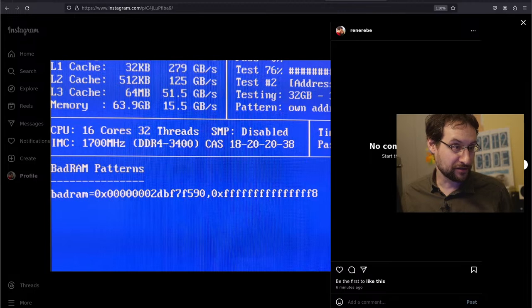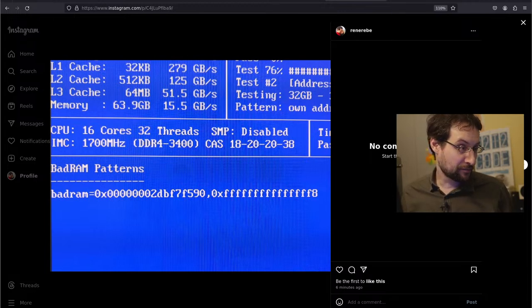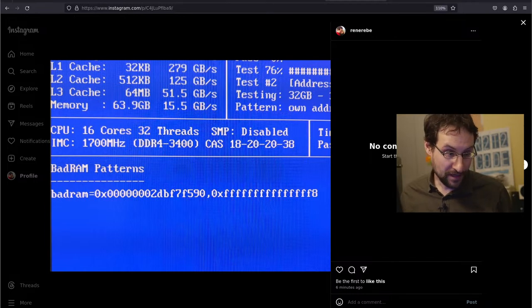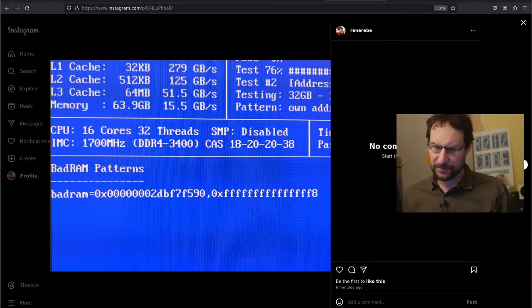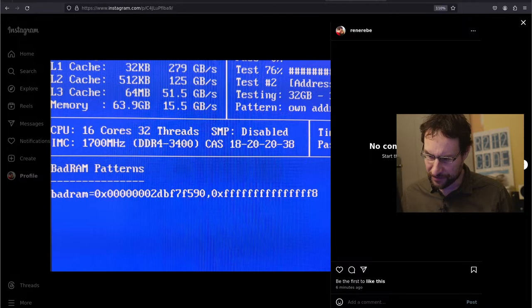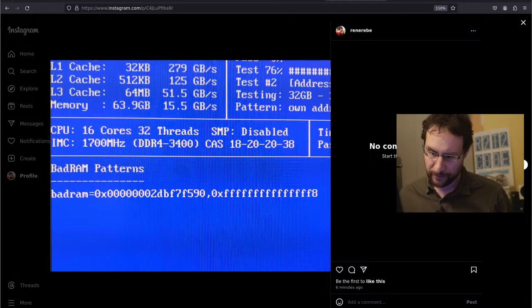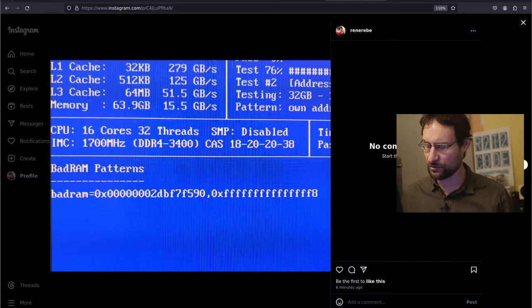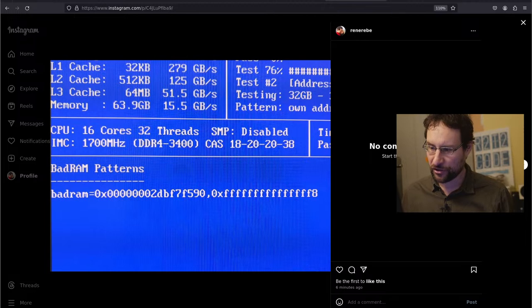One server really developed a bad memory cell for whatever reasons. Memtest spits out here some bad RAM address if you ask it to. So basically this is 2DBF7F590 memory address, is now bad. It was good some months ago, now it's bad. Anyway, long story short, I did what every naive person would do and copied that straight to what it's intended for.